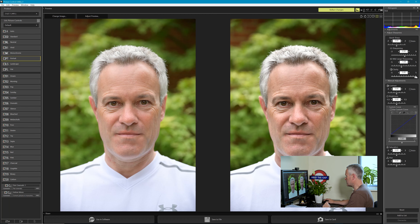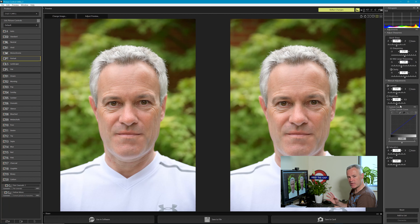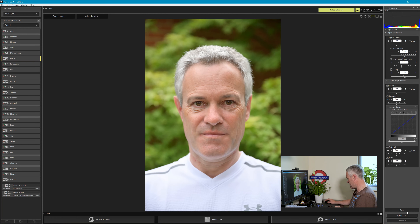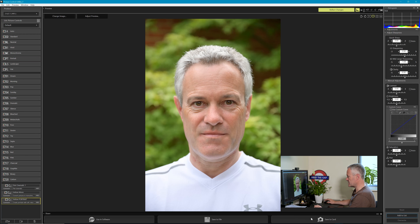You can adjust in 0.25 increments, so let's try minus one for mid-range sharpening, take the sharpening up to three and a half so the eyes stay sharp, and set clarity to 0.5. That gives a good portrait image — a bit softer out of camera, which is useful given how sharp some of the Nikon Z mount lenses are, giving more flattering skin tones without losing detail in the hair and eyes. I'll call it Adrian Portrait, add it to the list, and save it to my memory card to transfer into the camera.